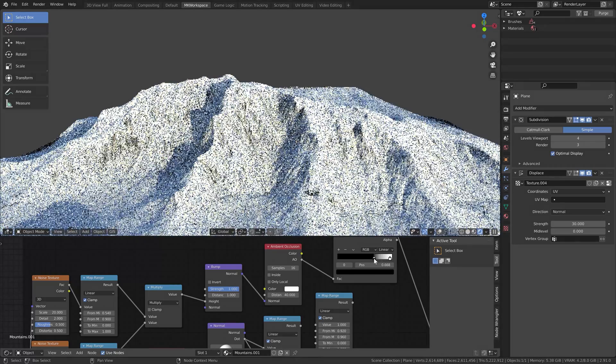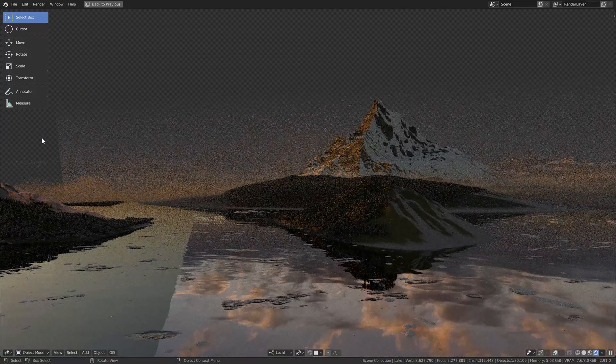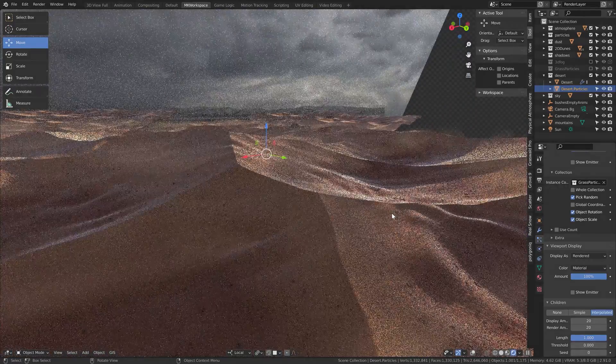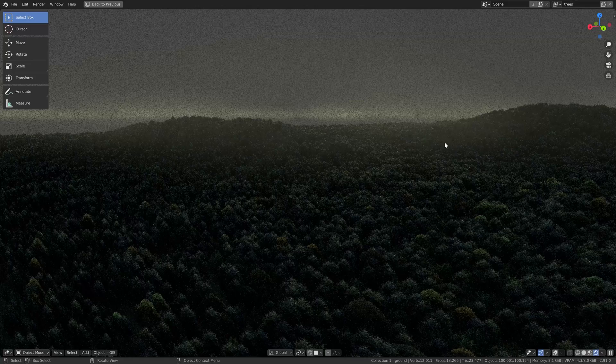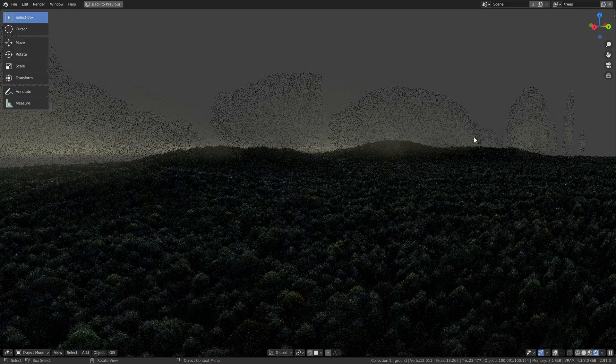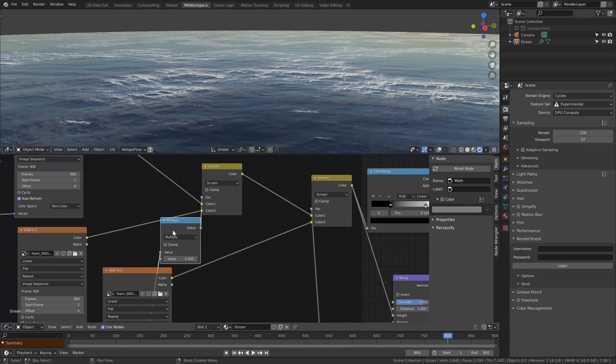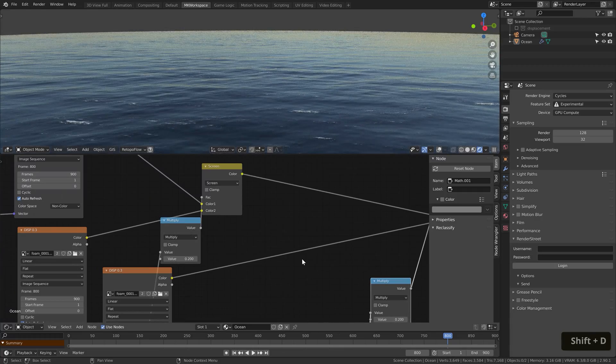This course is the culmination of my research. In it you will learn how to put together mountains and lakes, deserts and forests, clouds and oceans, all directly in Blender using free tools and resources.